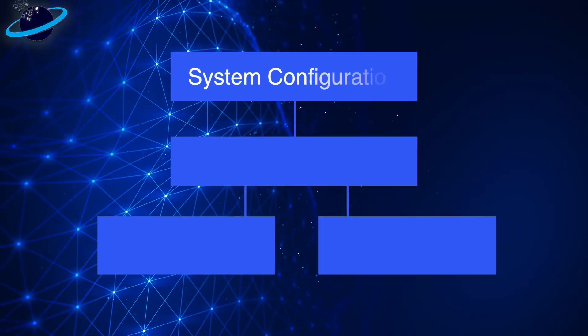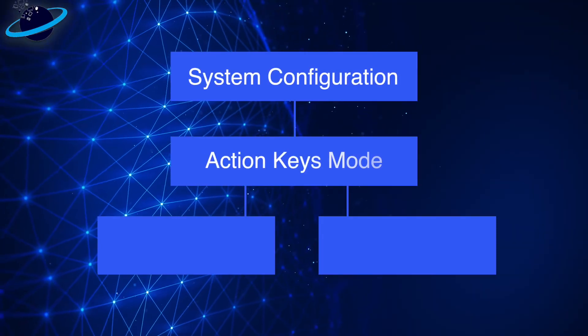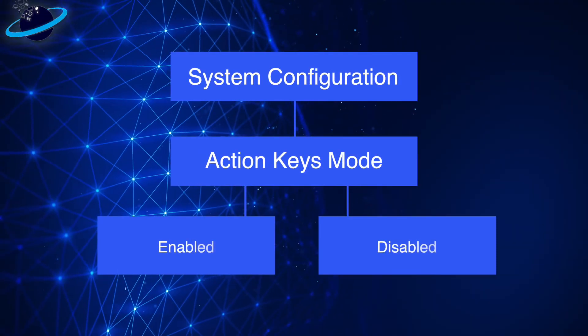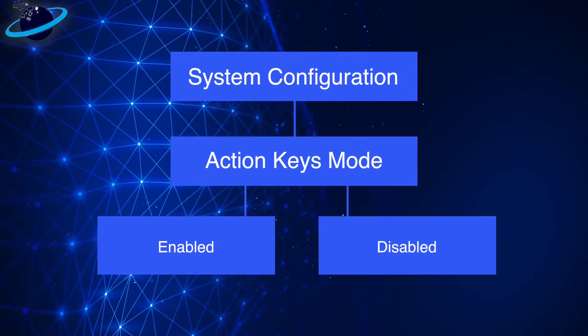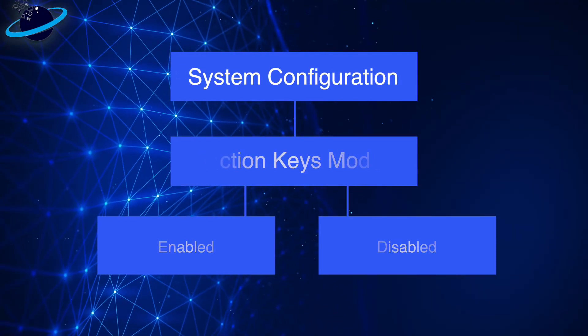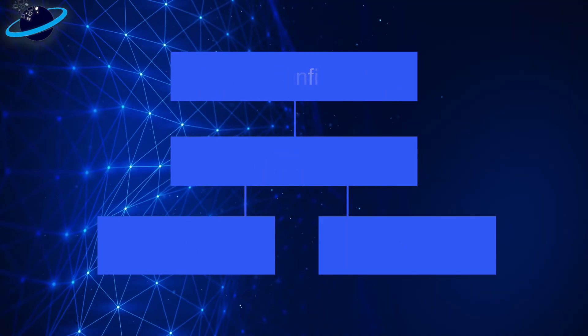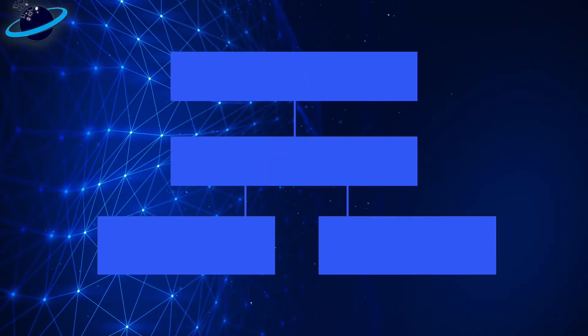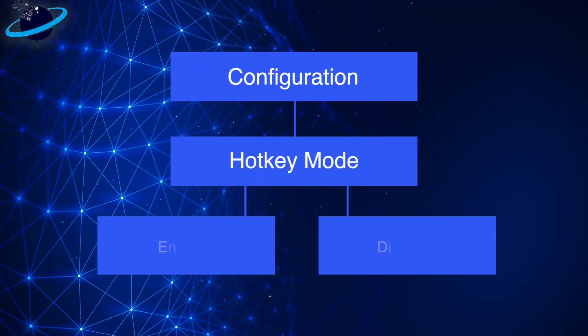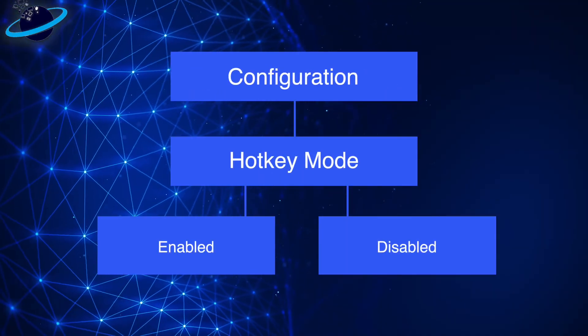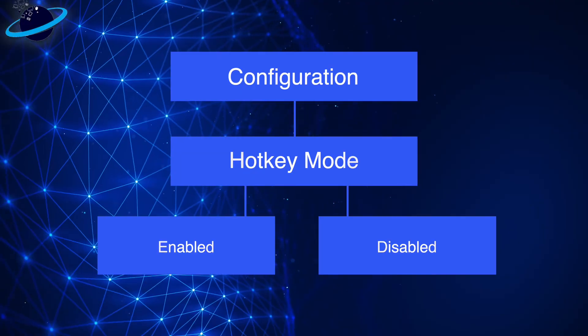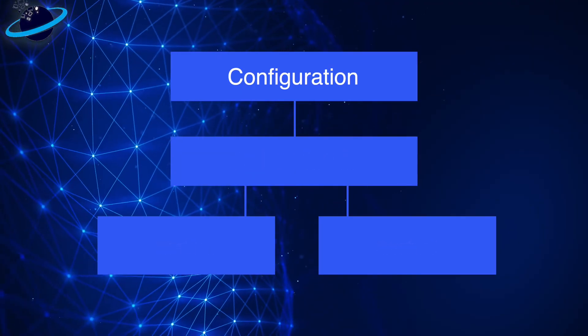If there's a System Configuration Tab, you may find an option for Action Keys Mode, which you can enable or disable. And if you have a Configuration Tab, there may be a Hot Key Mode option, which you can enable or disable.